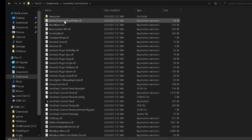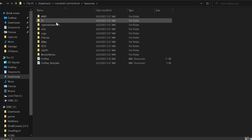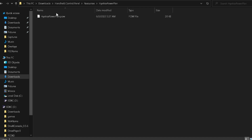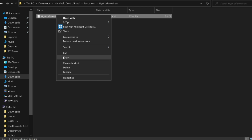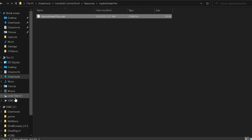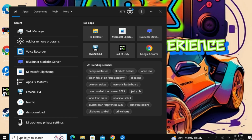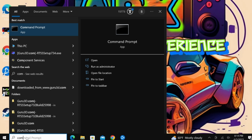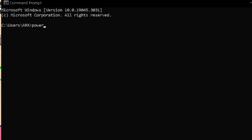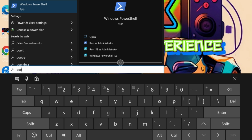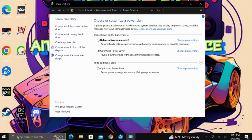The next step is to import the Hiatus Power Plan, which can be found in the resources folder inside Handheld Control Panel. Copy the Power Plan and paste it into the root folder of your C drive. After that's done, open up Command Prompt and type in the following command you see on screen. Once the import is complete, go to Power Plan in Windows and select Optimize Power Saver in the Additional Plan section.